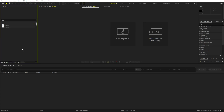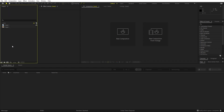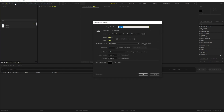I'm in After Effects and I've already imported a couple of images, so you can just import whatever image you want — this technique should work with everything. Let's begin by creating a new composition; let's call this one 'Main', with a width and height of 1920 by 1080, frame rate 30. You can pick whatever you want, just click OK.